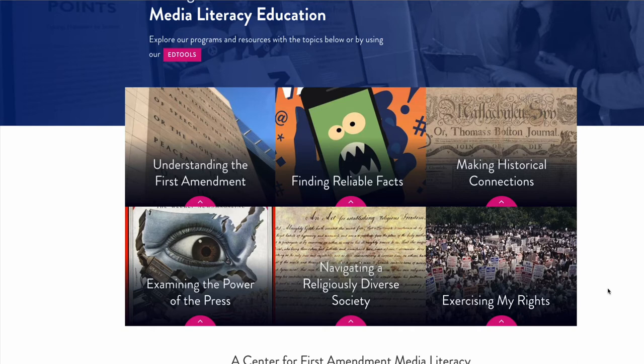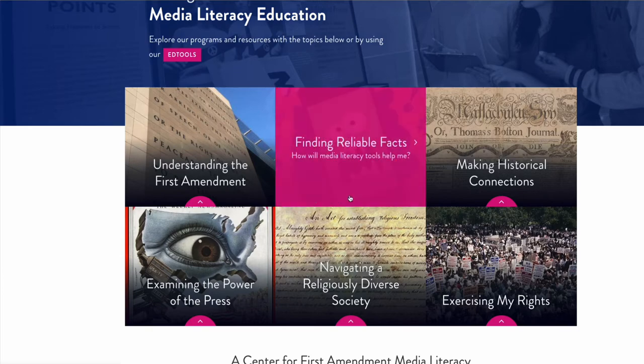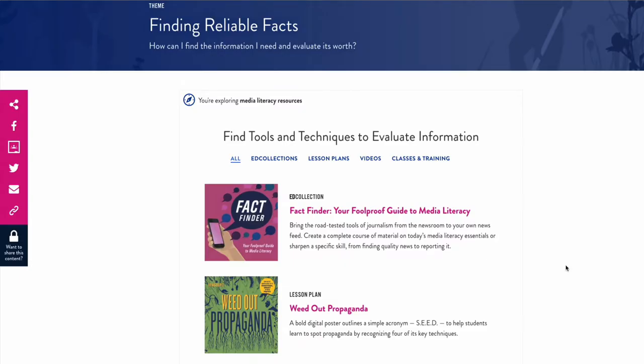One of my favorites is Finding Reliable Facts. Let's take a look. Inside, there are numerous tools and techniques to evaluate information. This first one is a collection of resources that can be broken up into smaller units. Let's take a look at one lesson.